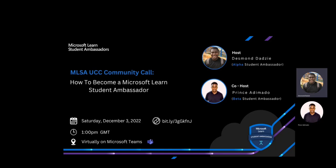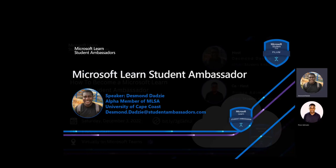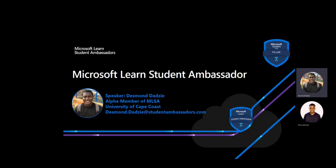Welcome to the Microsoft Learn Student Ambassador UCC Community Corps. In today's session, we are going to look at how you can become a Microsoft Learn Student Ambassador. My name is Desmond Dazi and I'm an Alpha member of the Microsoft Learn Student Ambassador program. I'm a student of the University of Cape Coast and you can reach me at desmond.dazi@studentambassador.com.